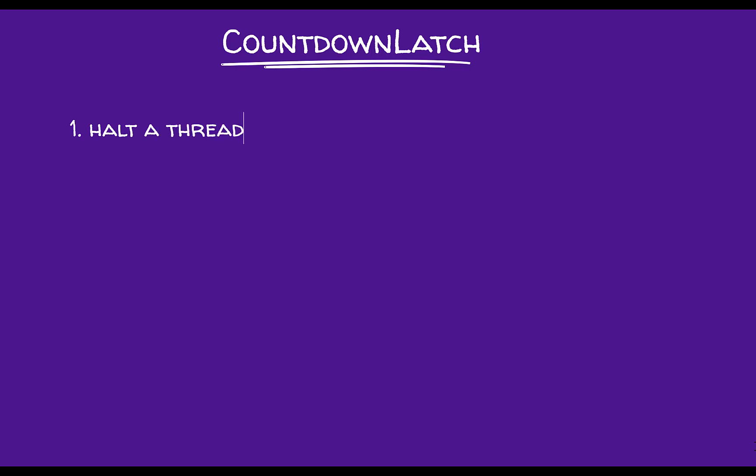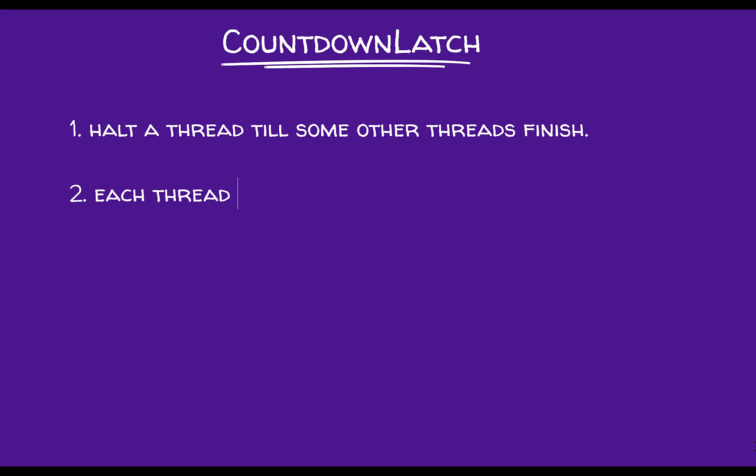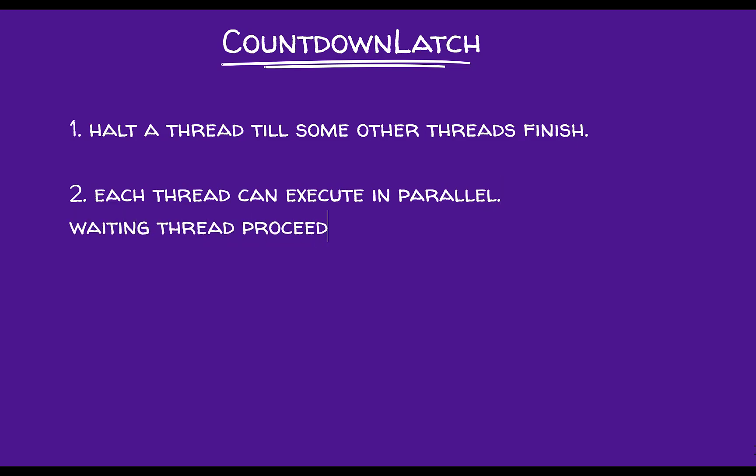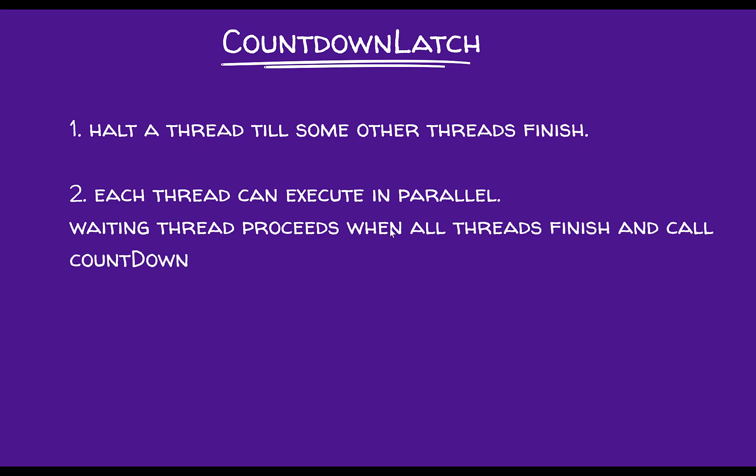So a countdown latch is used to synchronize threads and mainly used to halt a thread till some other threads complete the task. Thus, countdown latch can also be used to divide a complex task into multiple smaller tasks with each task executed by a separate thread, so that when each thread reduces the count of same countdown latch, the thread that is waiting for these tasks to finish can proceed to complete the remaining task. That is all for this video and I will see you in the next one.